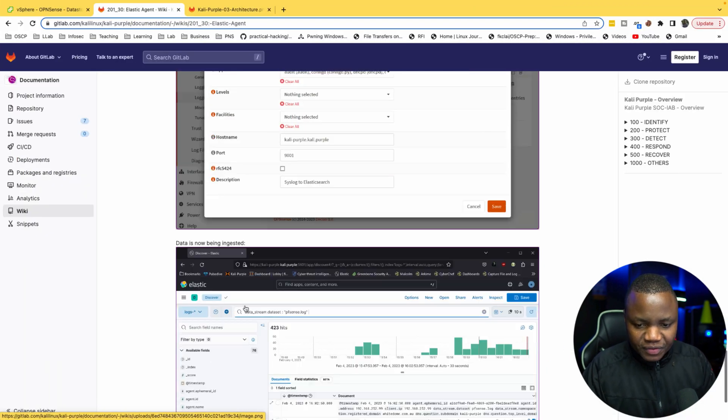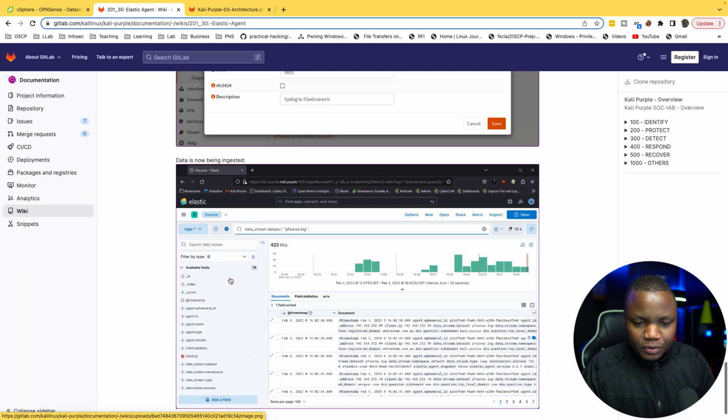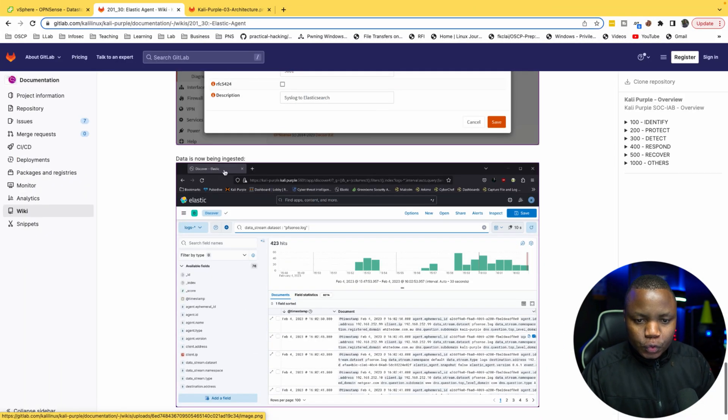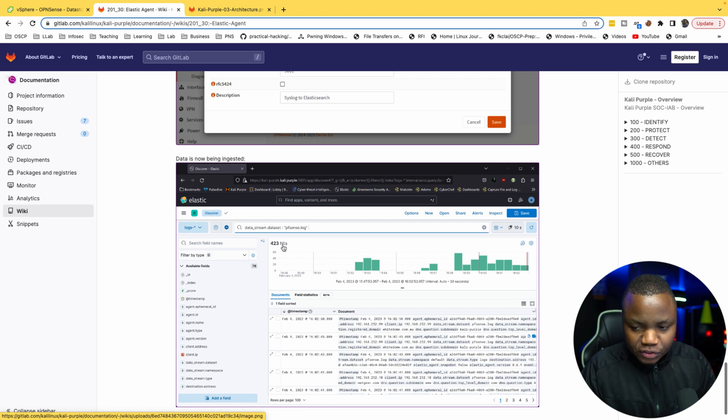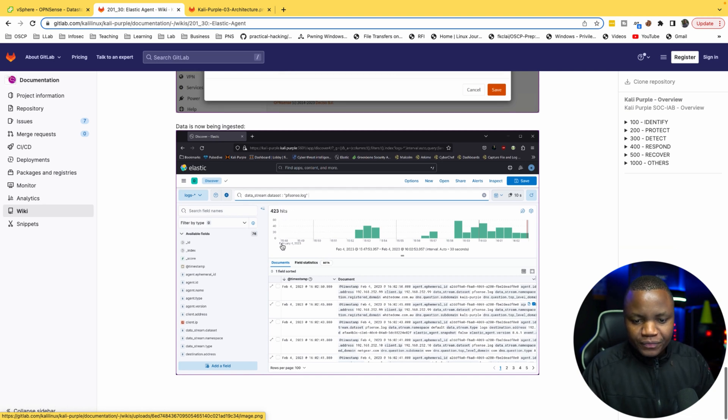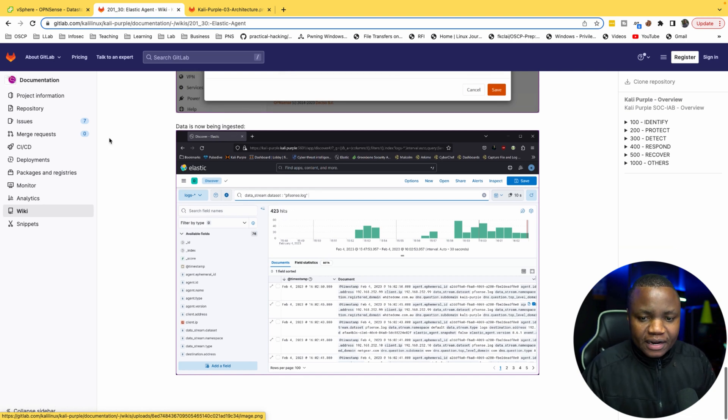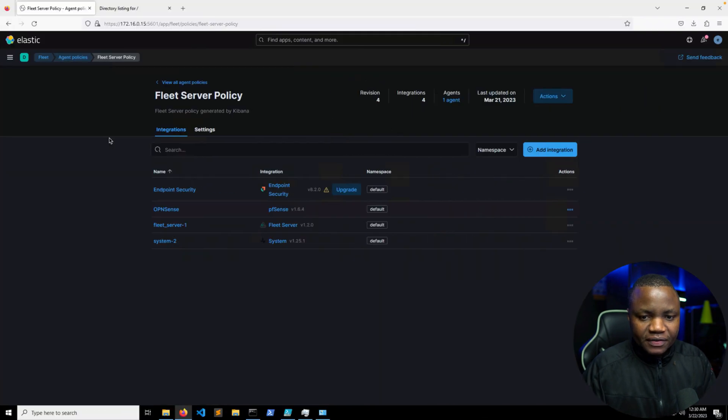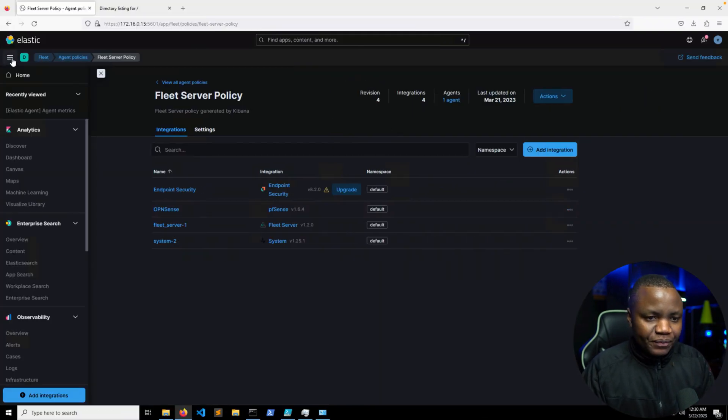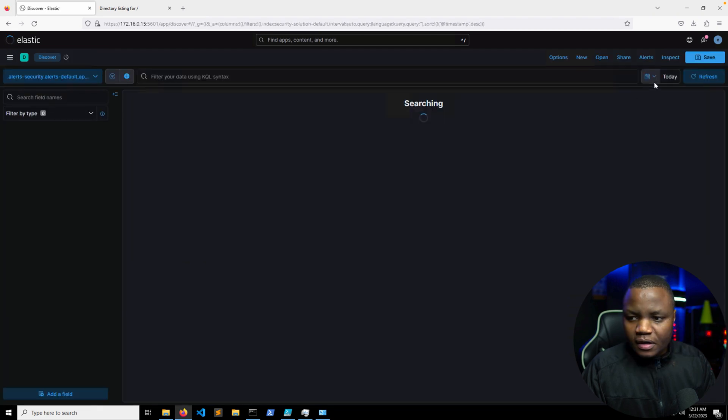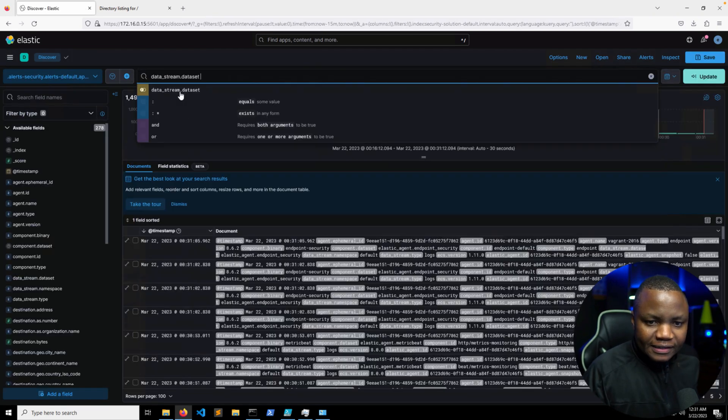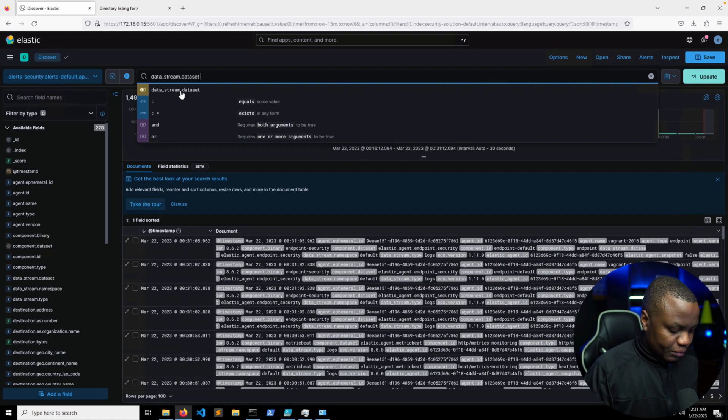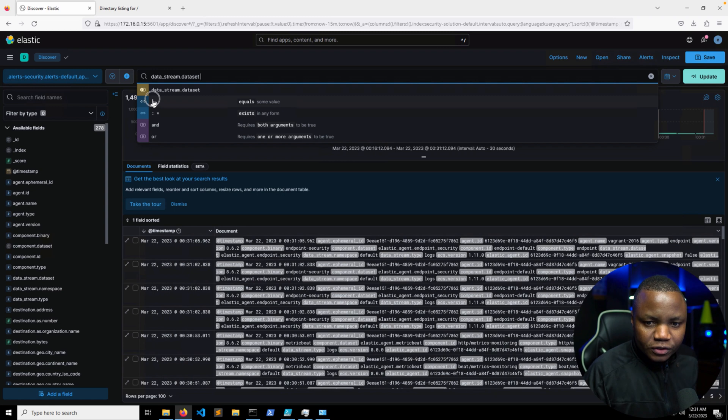Let's do that. If I hit Save and Apply, so we enabled logging here. So according to our instructions, we should now be able to go to our Kali Purple and search for pfsense.log and see some data. I have not done this before. I just did this right now.